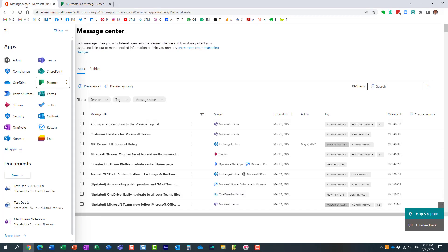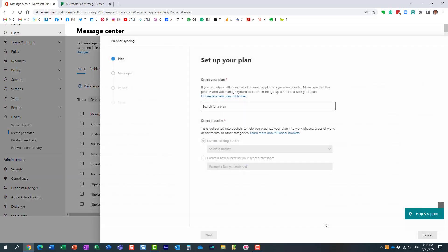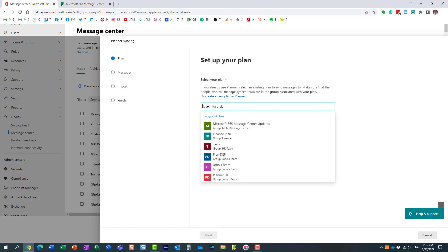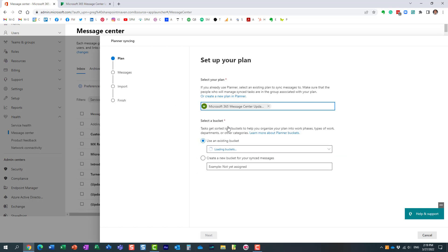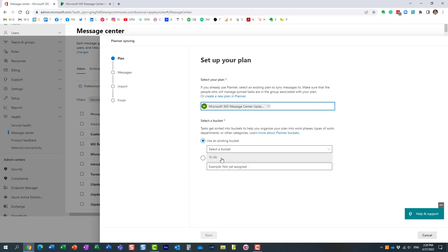Click the Planner Syncing button and follow the wizard prompts. Search for the plan you just created — here's mine. It then asks which bucket you want to put announcements in. You could create a bucket called 'Synced from Microsoft 365 Admin Center,' another for 'Tasks in Progress,' and so on. In my case I only have one bucket, but you can create a new one on the fly.